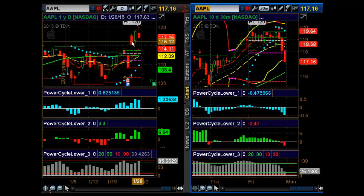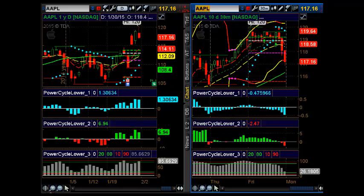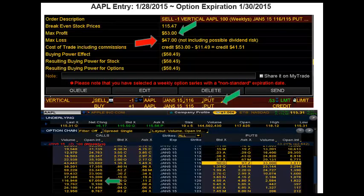I'll show you the trade setup on this particular Apple, and this was based on weekly options, put on the 28th to expire on Friday the 30th. In this trade, it was basically selling the 116 strike and buying the 115 on the puts. Apple was trading at about 115.90, so this was a little bit in the money, and received a credit of $53, max loss $47 — a nice positive risk reward with very small capital exposure.